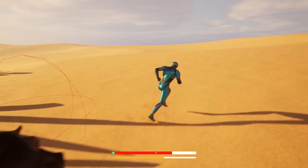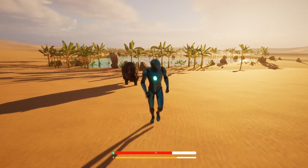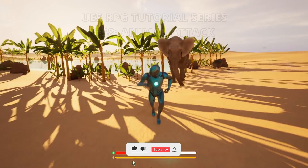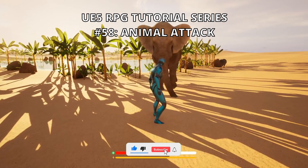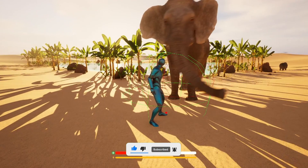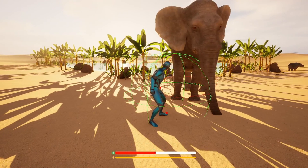What's up guys, welcome to a new Unreal Engine 5 tutorial. Today we are continuing with the RPG series and this episode will make the attack system for our animal AI. It's going to be very easy to follow, so let's get started.